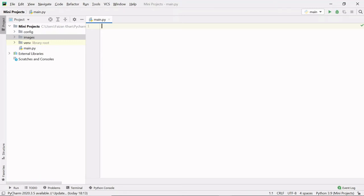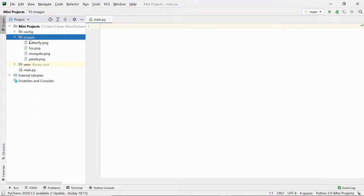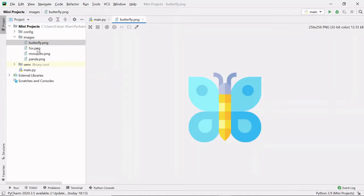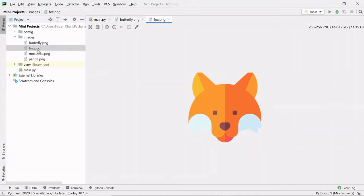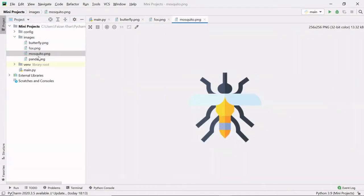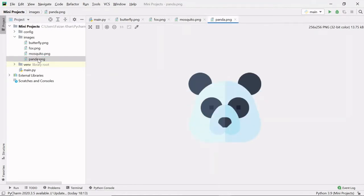Hey Python developers, welcome back to my YouTube channel. In this video we will see how we can create a collage of images. Inside this folder 'images' I have four cute images: butterfly.png, fox.png, mosquito.png, and panda.png.